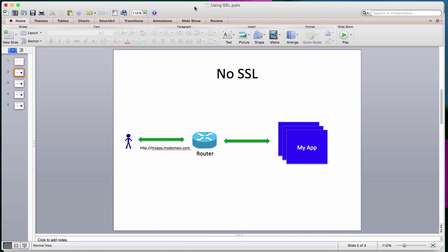We have an application that has no SSL and the way this is set up in OpenShift is there are a bunch of pods for your application running, and there is a route configured inside the router. When you, as a user, are trying to reach this application with the HTTP-based URL, it goes and hits the router and the router redirects it to one of the pods. This is how a simple application with no SSL works.